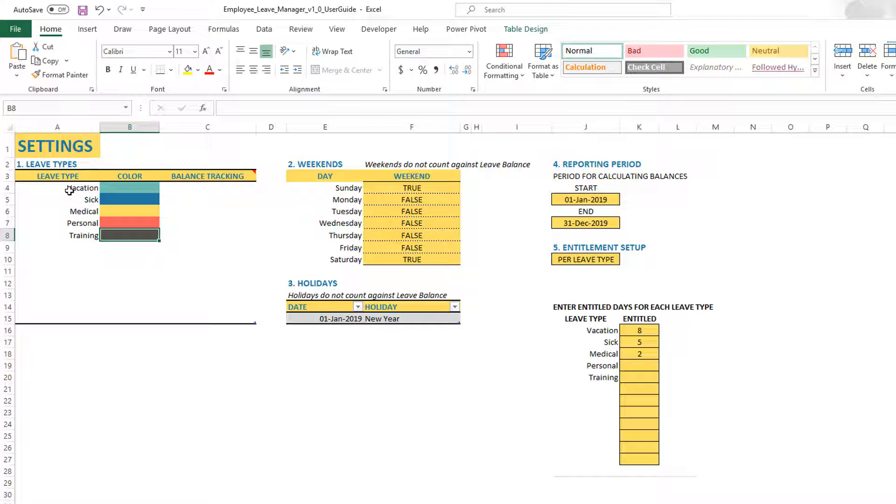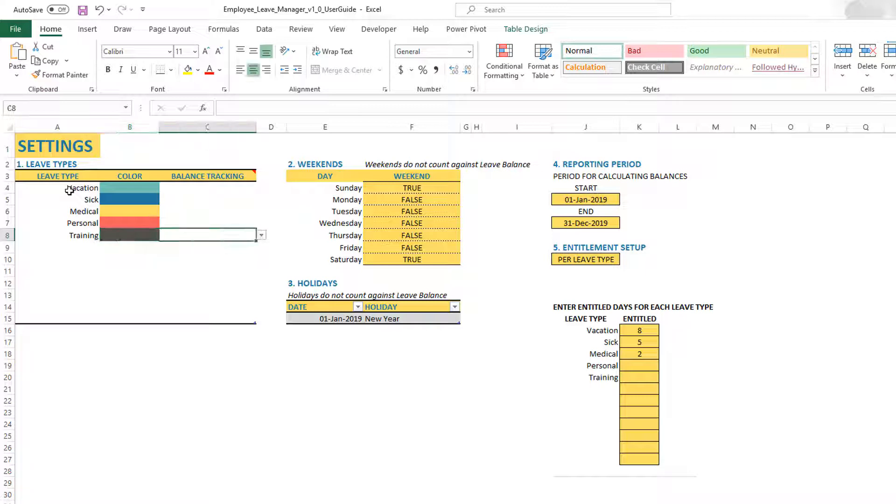I don't want them to have their leave balance deducted, but I still want them to be shown as in training and hence not available for regular work so that I can plan my capacity properly. In that case, all you have to do is set this leave type to no for balance tracking.